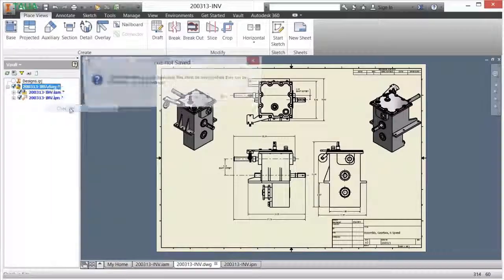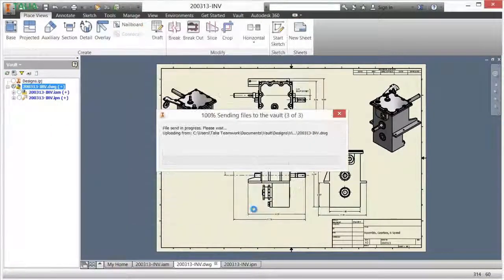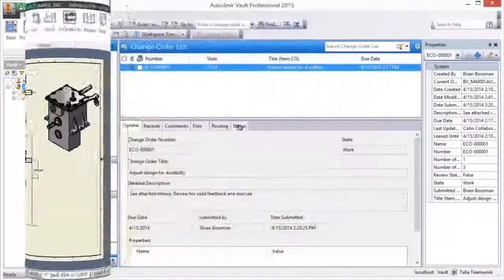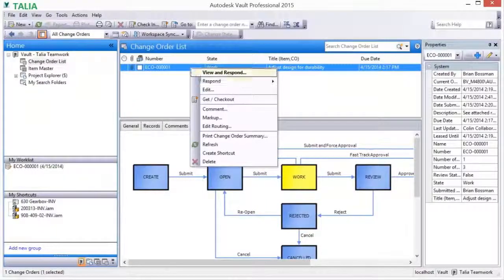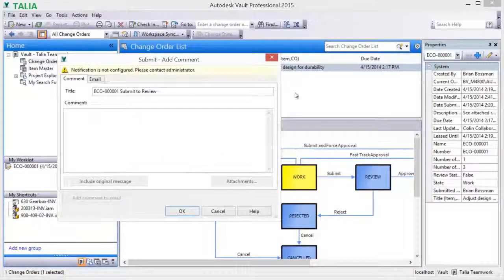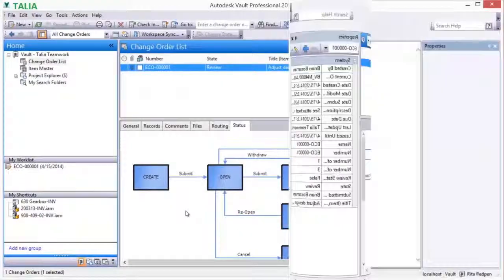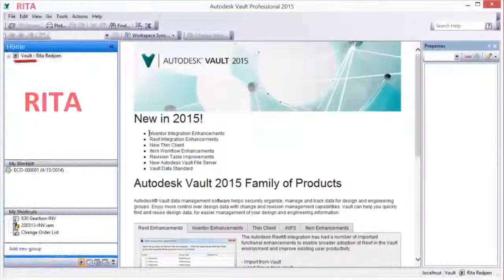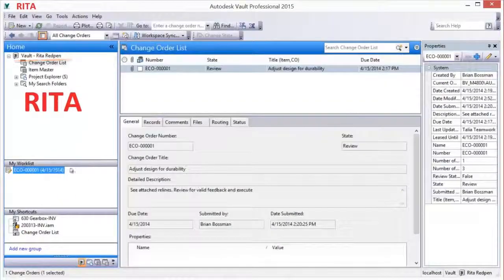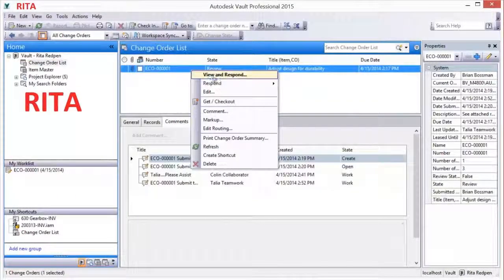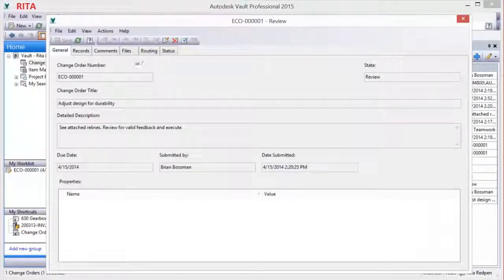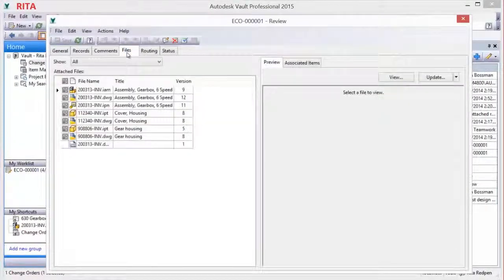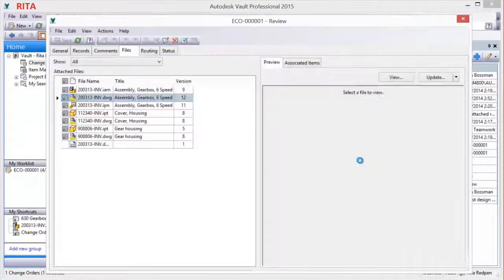The change order is then submitted to the appropriate lifecycle state, in this case, review. Notification of the pending work is made to the appropriate team member. The review process in Vault is facilitated by the collection and tracking of all associated documentation and progress by the change order process.